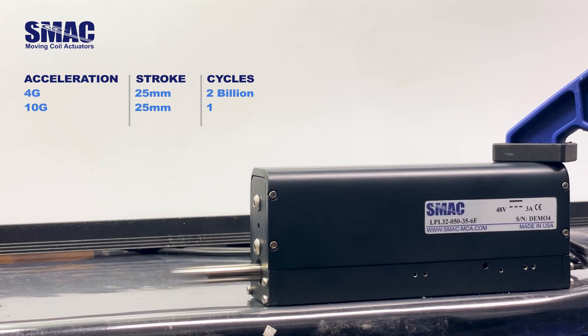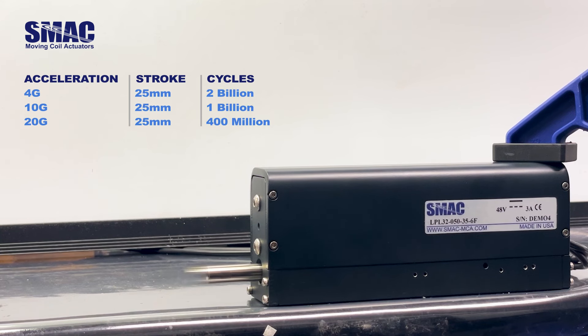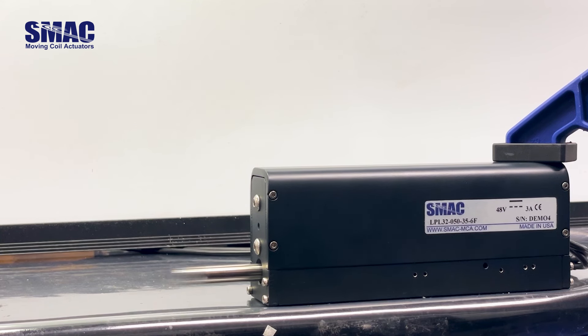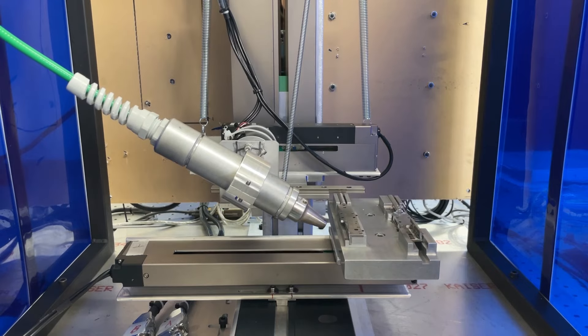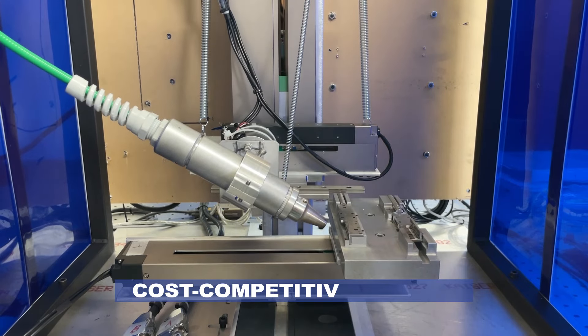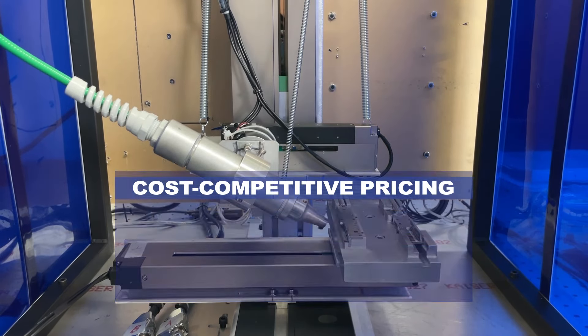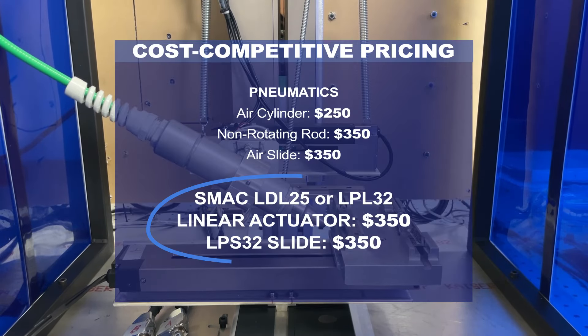Our actuators boast a long cycle life thanks to oversized guides and built-in lubrication. Advanced manufacturing makes SMAC actuators cost competitive with pneumatic alternatives.